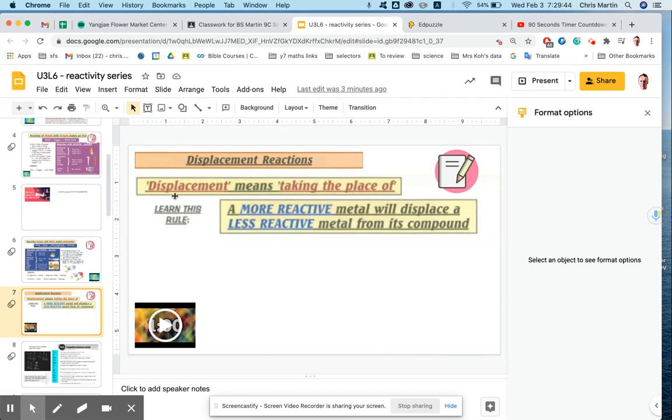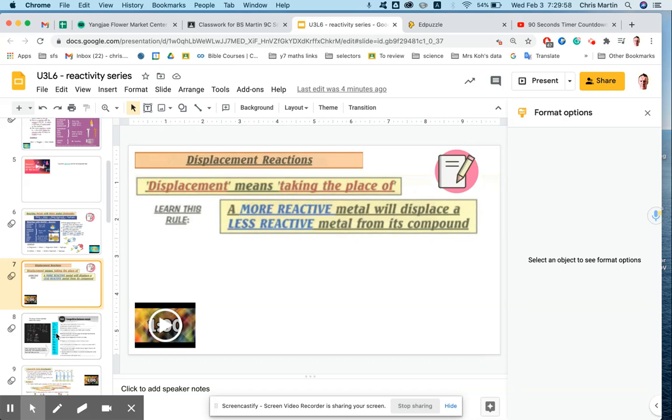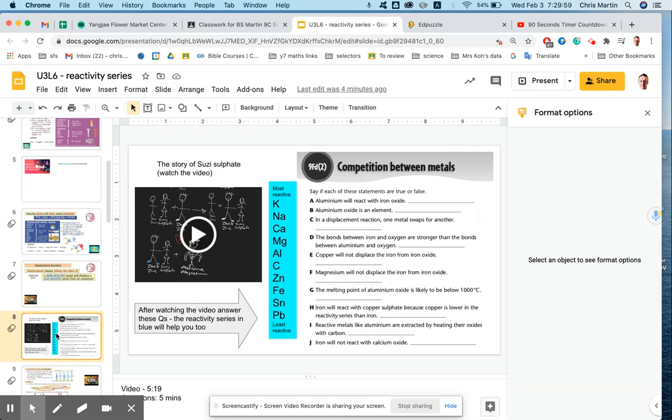Go to the next slide. You've got 60 seconds. I'm giving you a lot of time to write this. I can't write everything down there, but think of what's the most important thing: that more reactive metal will displace a less reactive metal from its compound. Then you're going to go to the next slide.